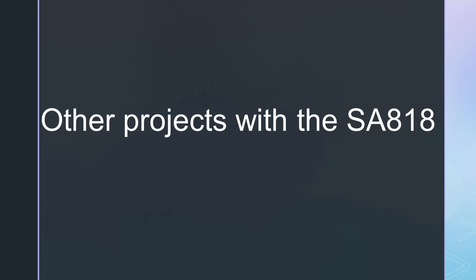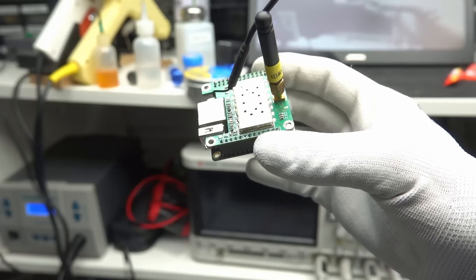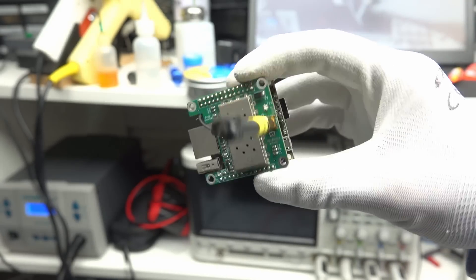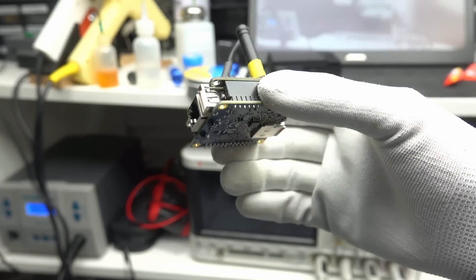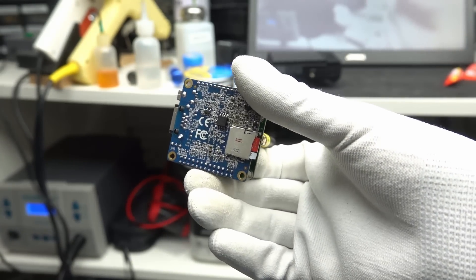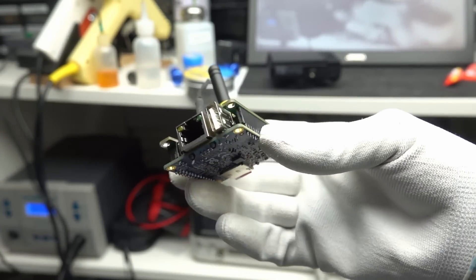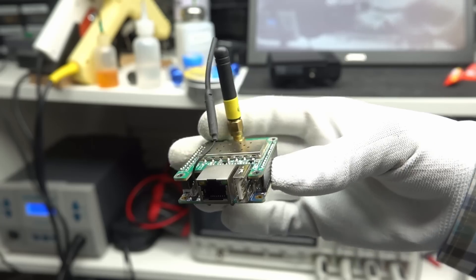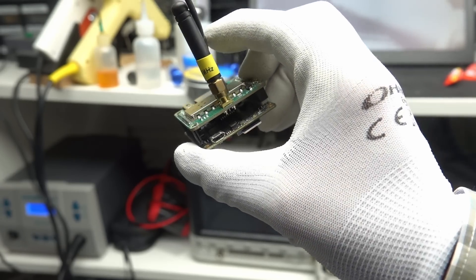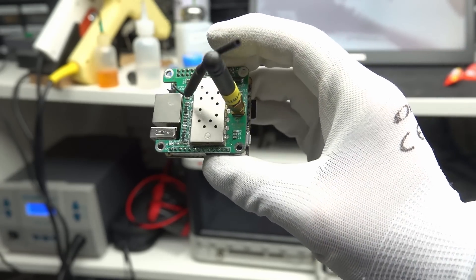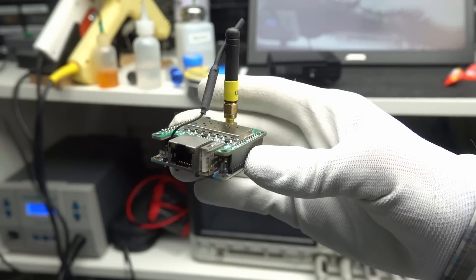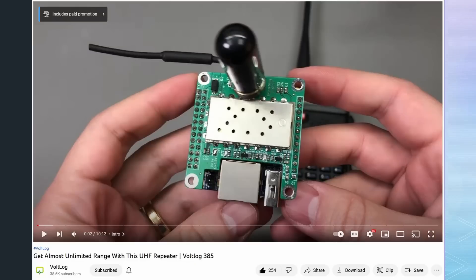On the internet, you find many other projects with these modules. For example, this Echolink hotspot. It runs on an Orange Pi Zero. This is an excellent platform because it has a built-in microphone input and does not need a sound card. It just does not run Raspberry OS.